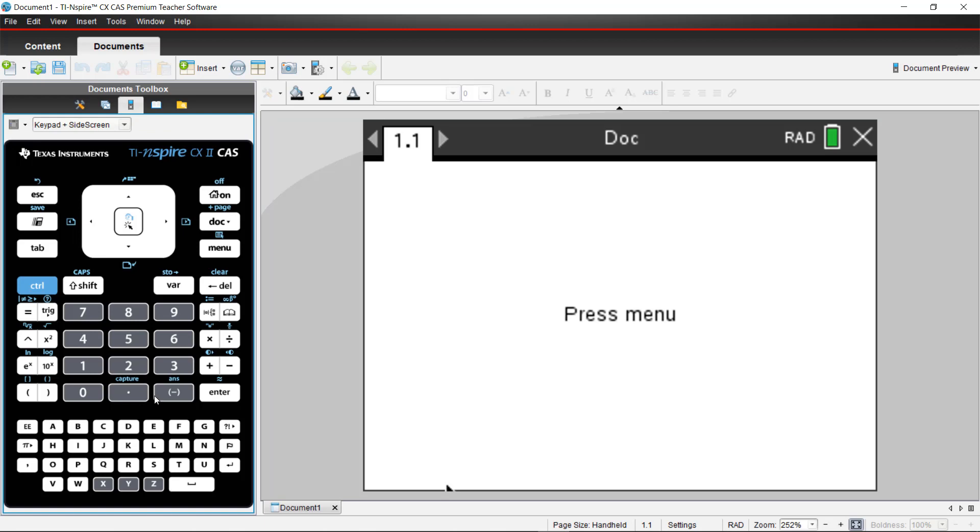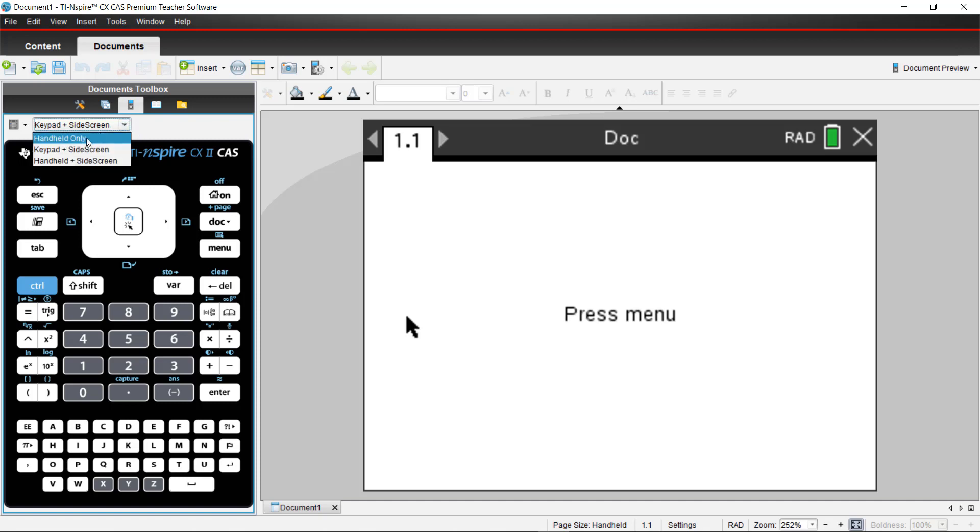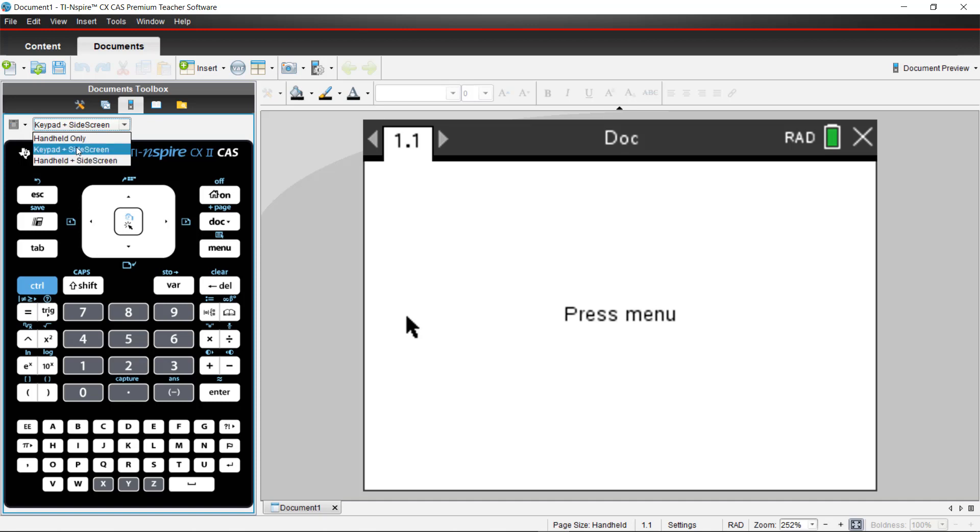That will bring up the emulator on the left side of the screen and the screen of the calculator on the right. You have three drop-down options if you'd like to display the handheld only, the keypad inside screen, or the handheld inside screen. Personally, I choose the keypad inside screen. That way the buttons are the largest on the left and it displays what I press on the right.